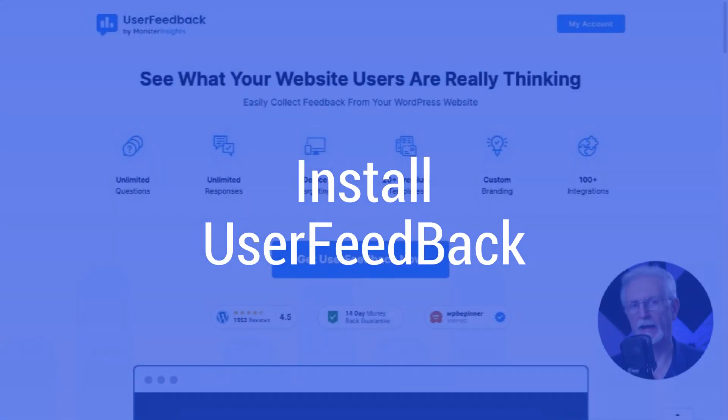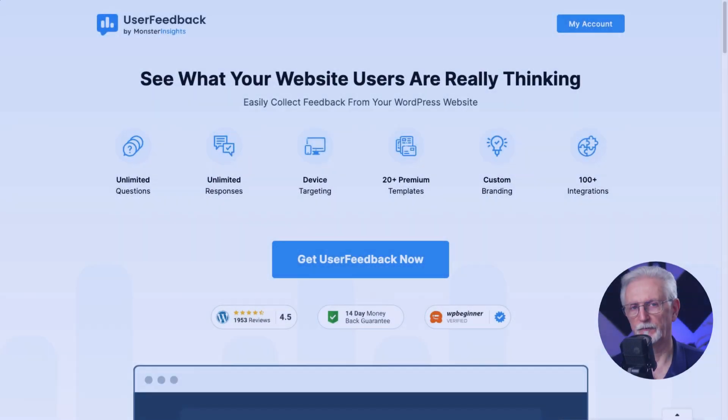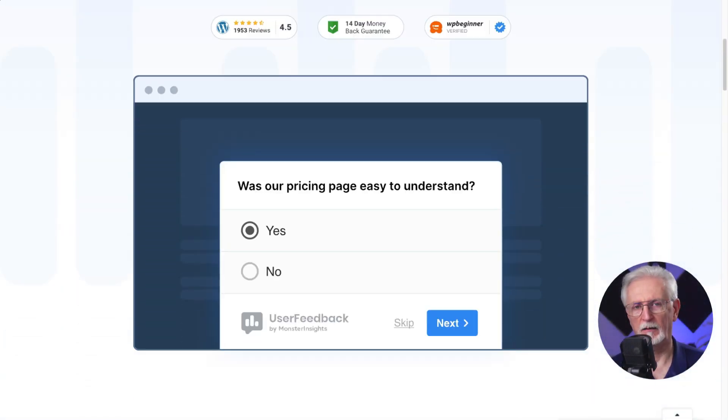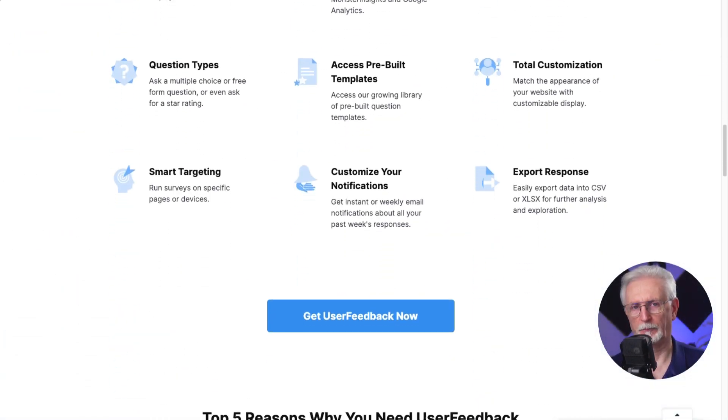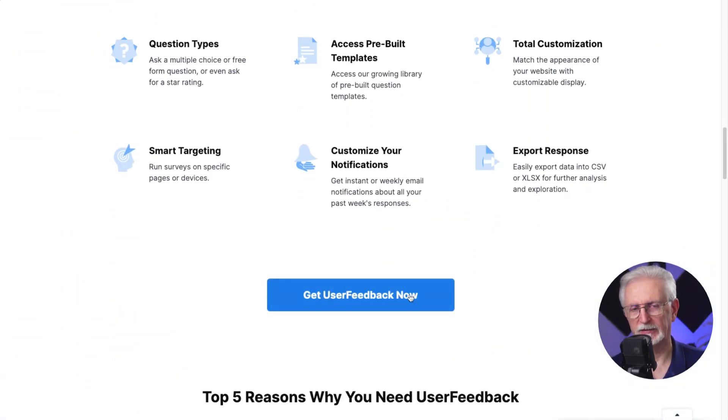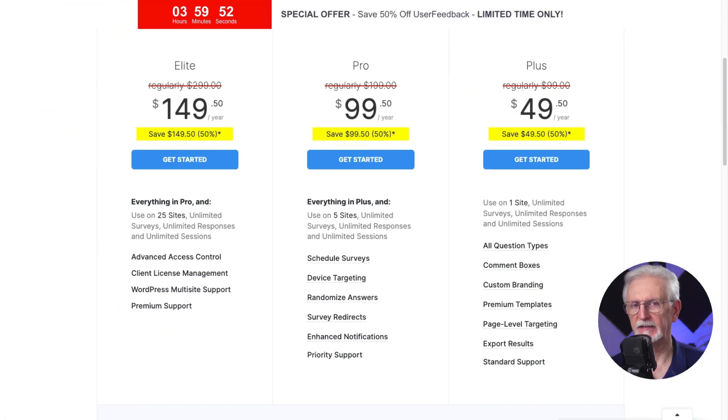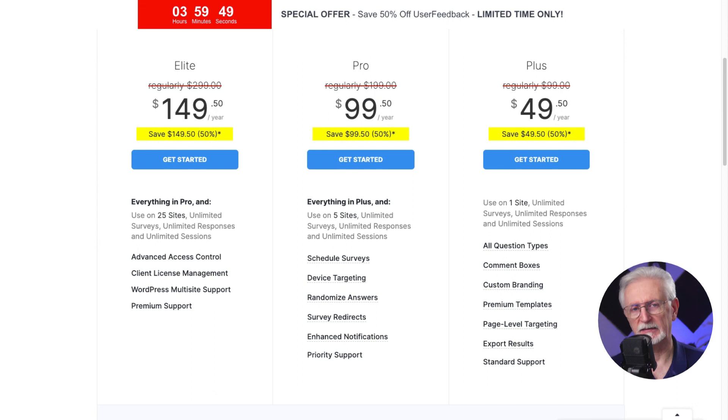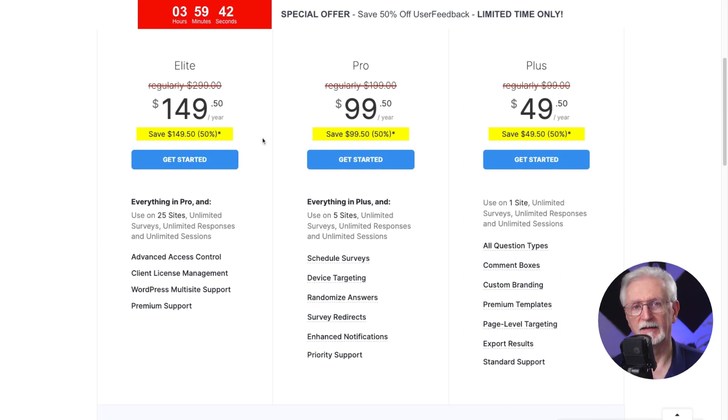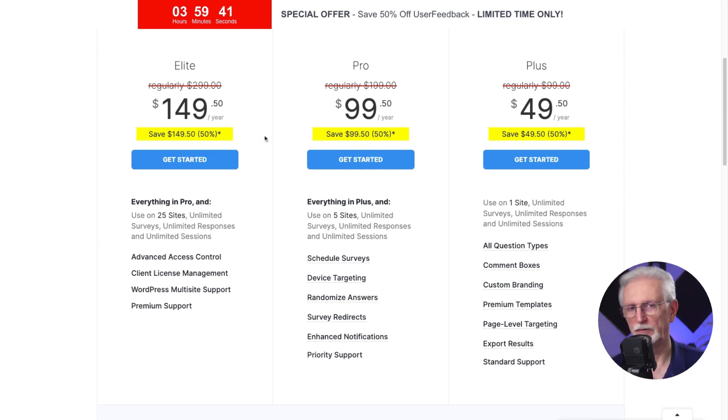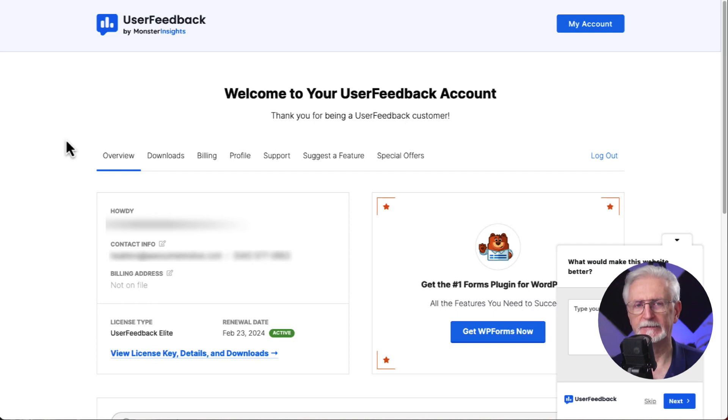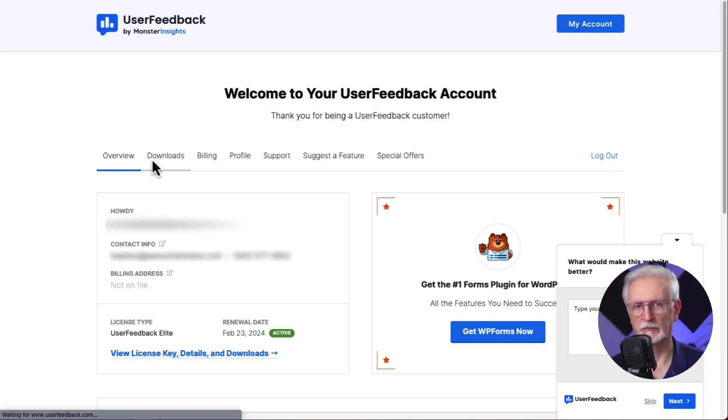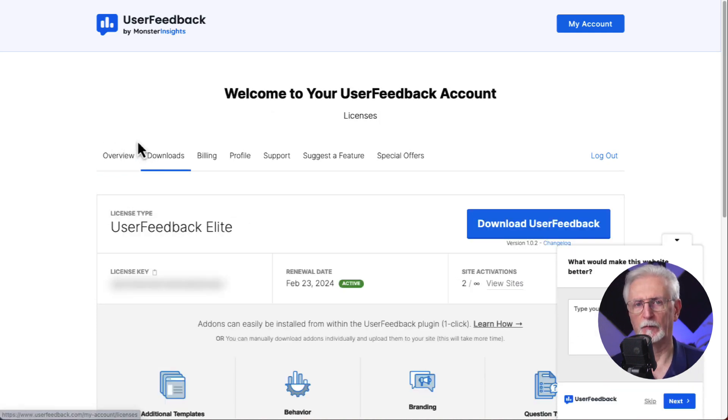All right, to begin, you'll want to head over to userfeedback.com and go to the pricing page. Then select the license level that fits your needs. Once you're all signed up, go to your account area and head over to the download tab and download the zip file of the plugin to your computer.